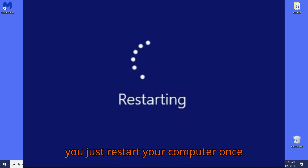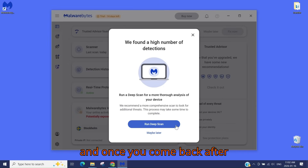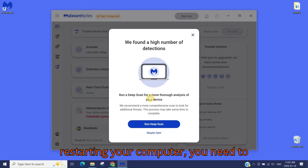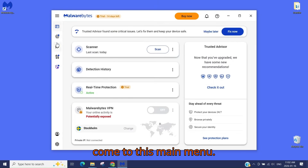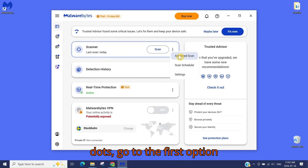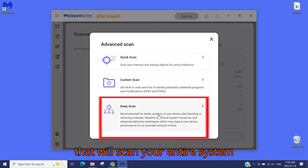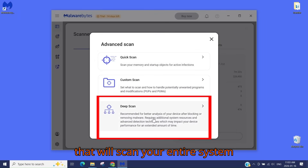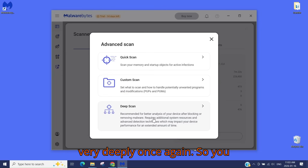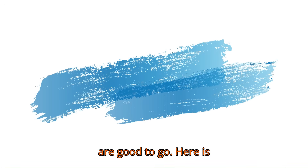At this point I would suggest you restart your computer. Once you come back after restarting, go to the main menu in Malwarebytes, click on the three dots, go to the first option, and click on 'Deep Scan.' That will scan your entire system very deeply once again.